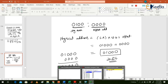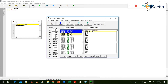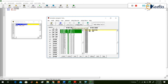MOV AX, 1234H takes 3 bytes of code: B8, 34, 12. The MOV BX, AX instruction requires 2 bytes. To execute, you can use Single Step (step-by-step execution) or Run (executes the entire program at once and stores the final result). In order to understand, first we will go step by step using Single Step.